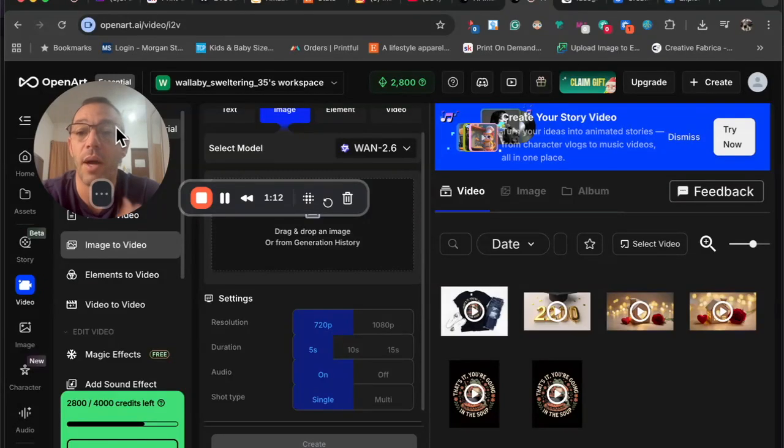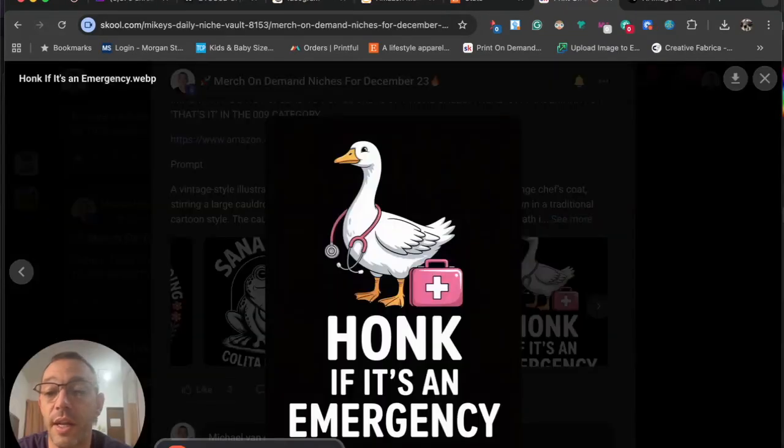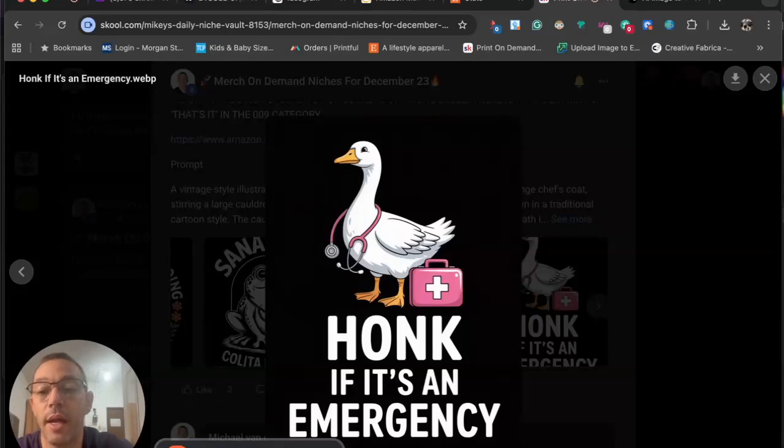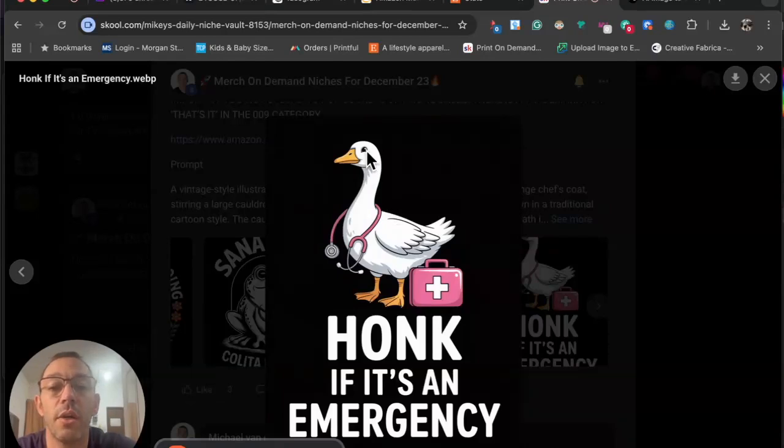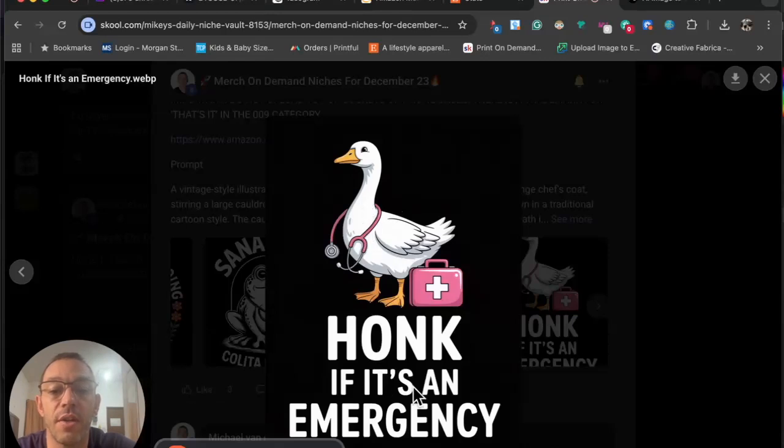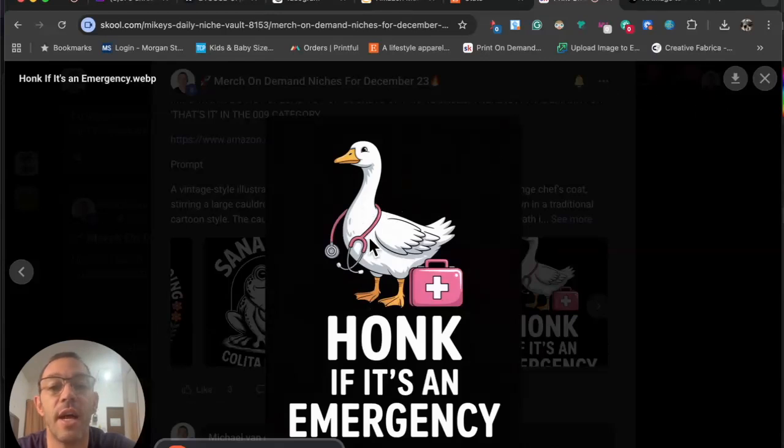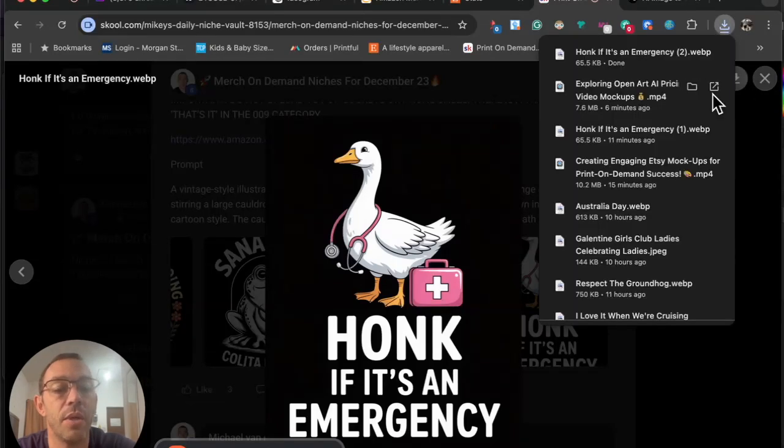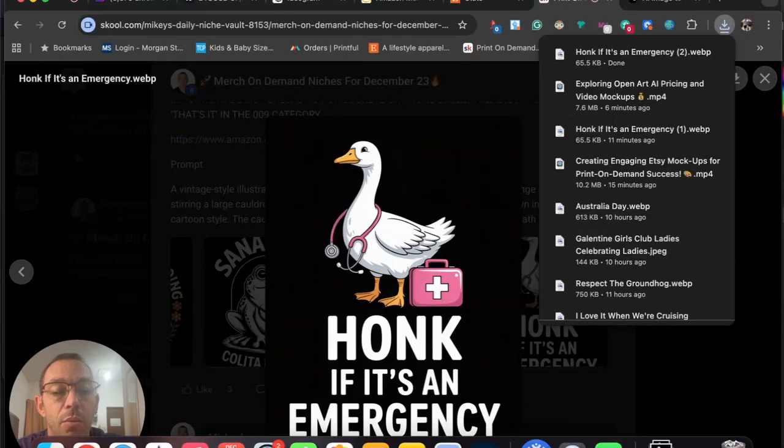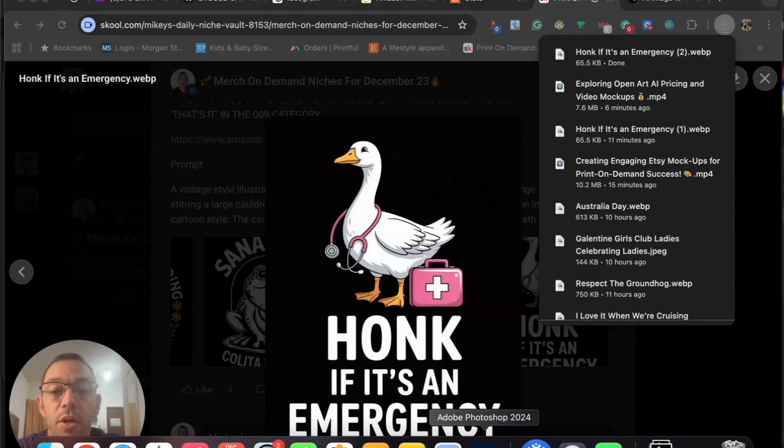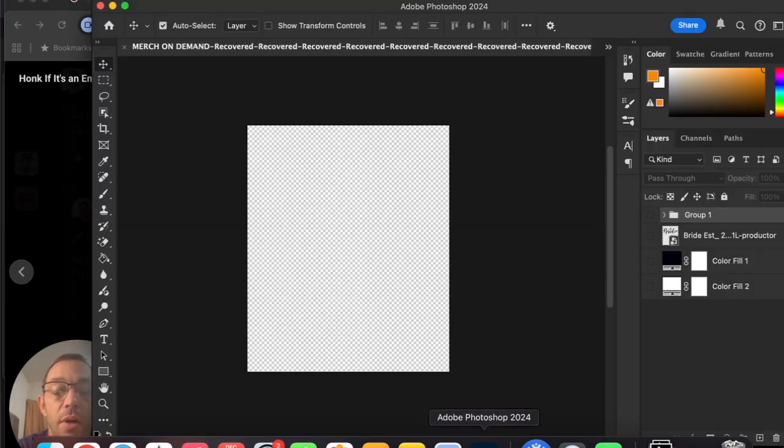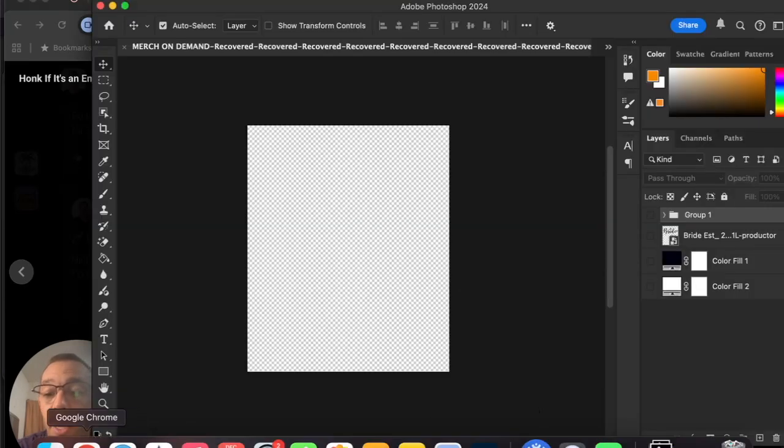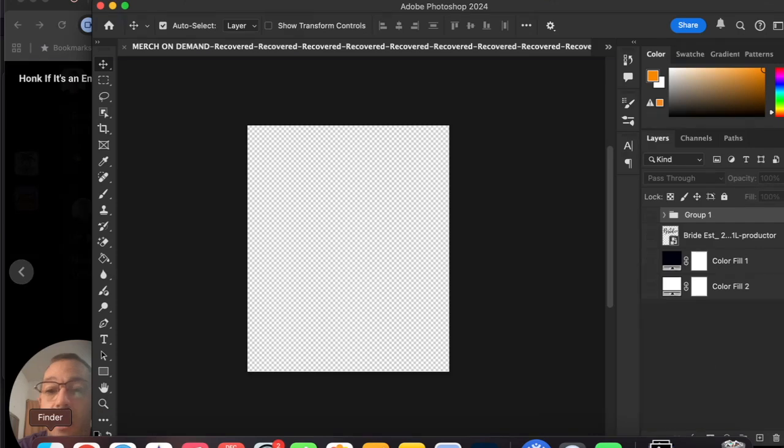Let me show you my process. The first thing that we need to do is we need to get a design. I'm going to jump over to my school community. I think this one is going to work well because we got the goose here. It says hawk if it's an emergency—pretty funny nurse design, cross niche with goose. Let's go ahead and download that. Once it's downloaded, I'm going to jump over to Photoshop because I want to get rid of the background. This is just the way I do it. Everyone kind of has their own workflow.